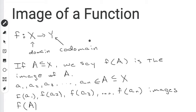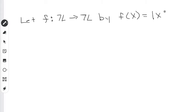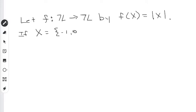So let's do an example. Let's say we have a function that maps the whole numbers to the whole numbers, and let's let that function be defined by f of x is equal to the absolute value of x. Now what we're going to do is define a set x. We're going to let x be the set containing the numbers negative 1, 0, 1, and 2. So this is a four-element set called x.